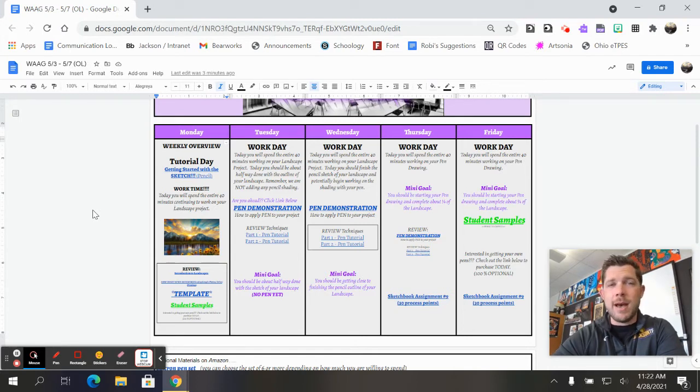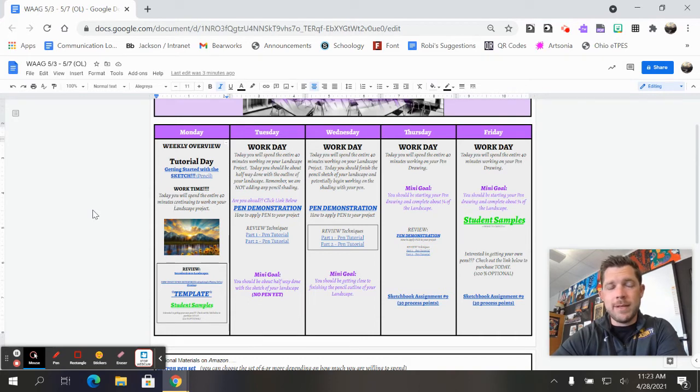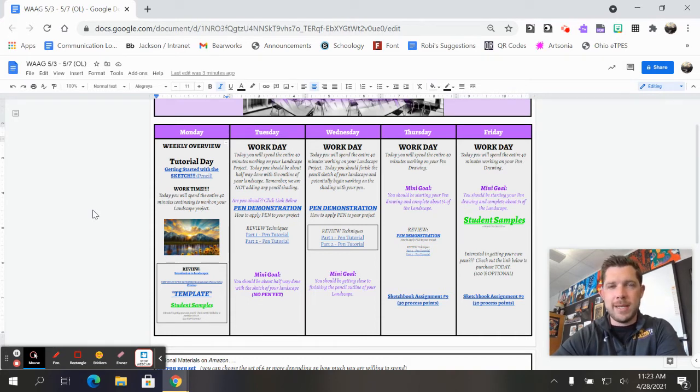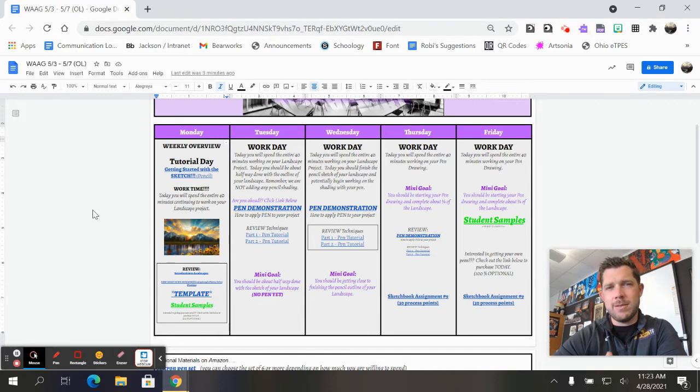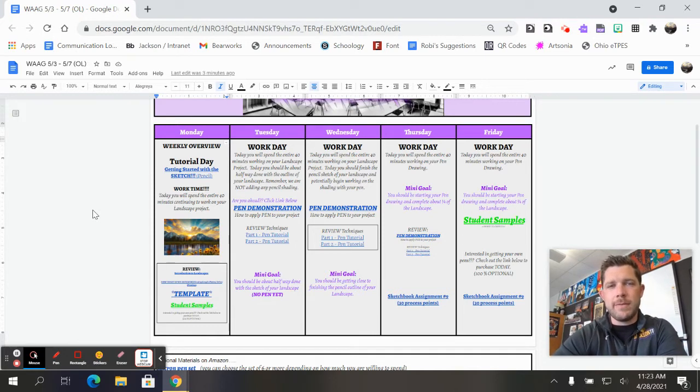You do not have to redo the rough draft. I just wanted you to practice drawing a landscape because there are different ways of looking at it, and it is a little bit different of a process.